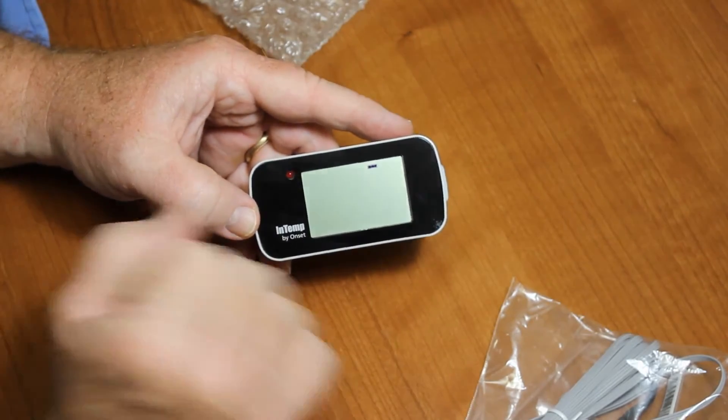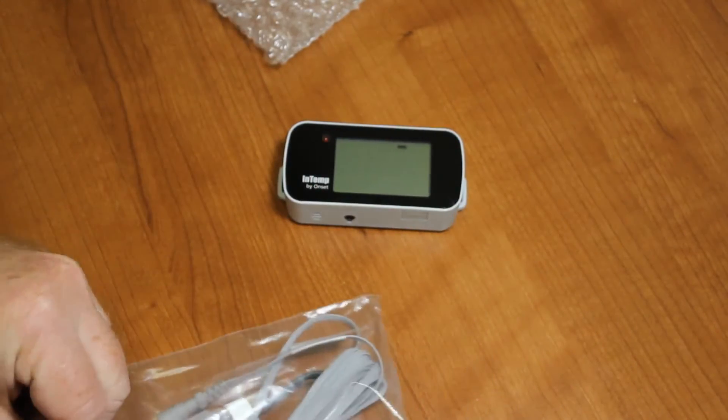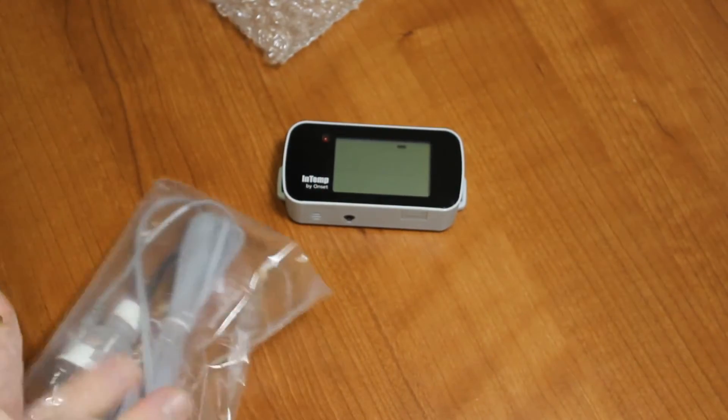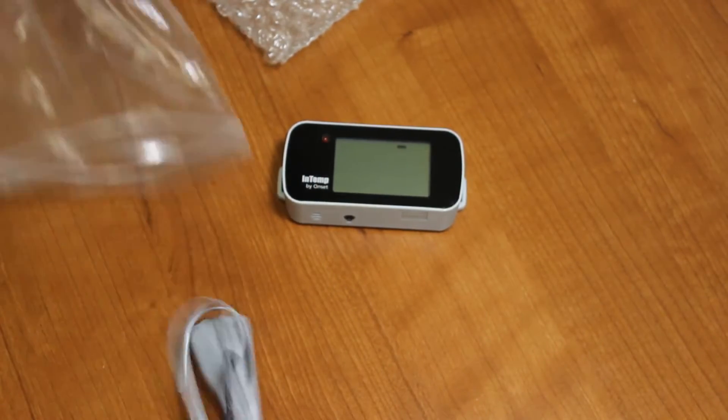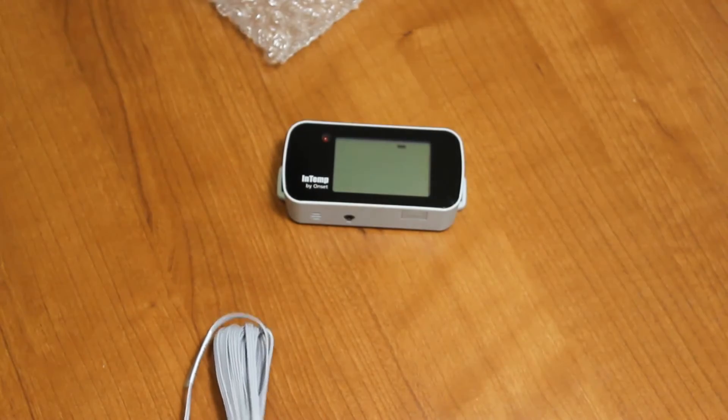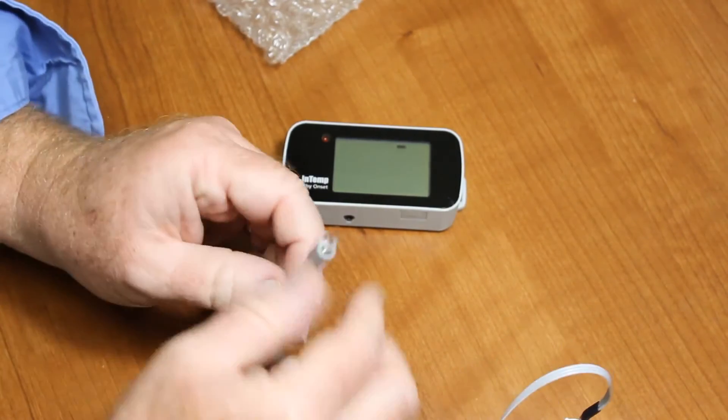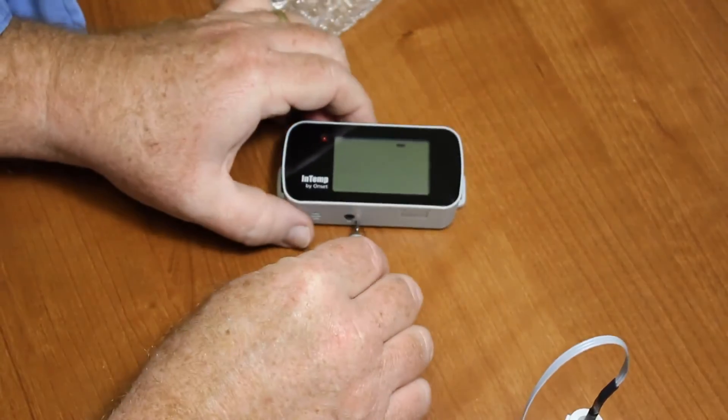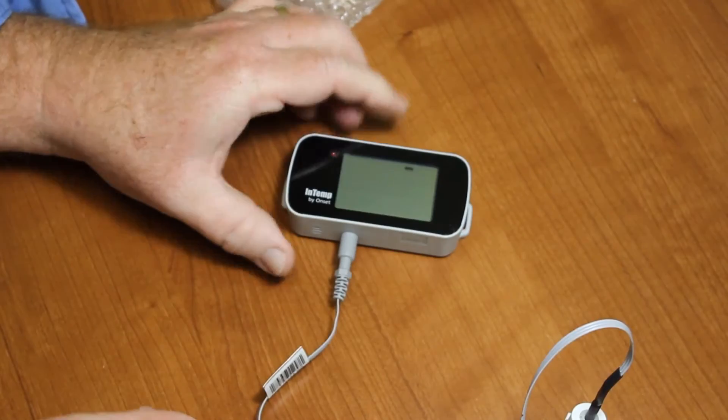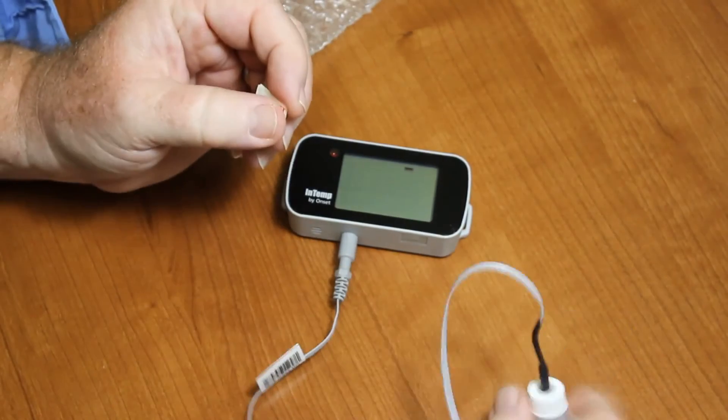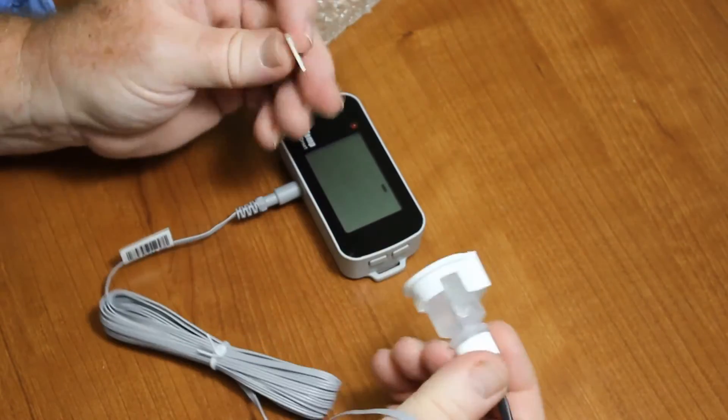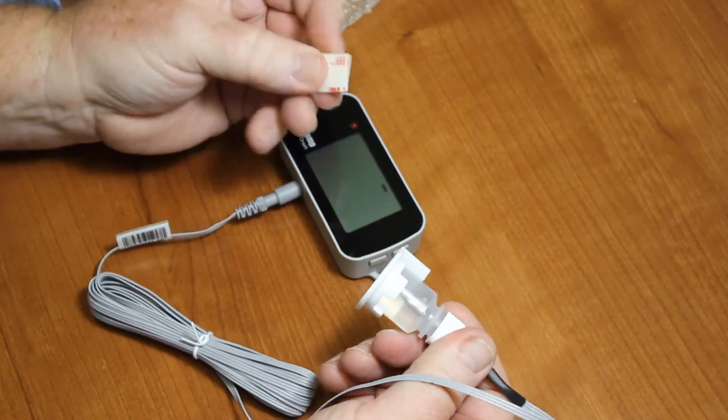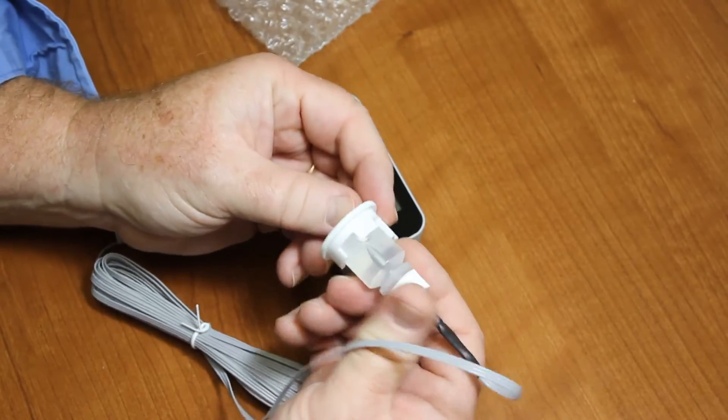The next step is to plug in the external temperature sensor. Obviously, if you have the model of CX-400 that doesn't have this, you don't have to do this step. There we go, that's plugged in. Here's our glycol bottle with the holder, and we have a little double-stick tape we can stick on the bottom of this if we want to adhere it to something.